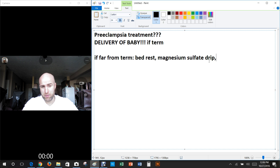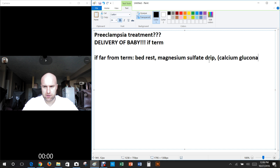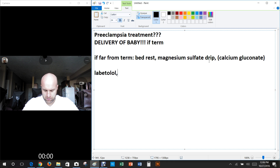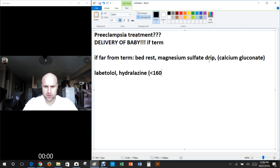You can treat magnesium sulfate toxicity using IV calcium gluconate — that helps prevent toxic magnesium levels. For severe preeclampsia treatment, you use labetalol or hydralazine, really trying to get blood pressure below 160 over 110 — that's the goal.